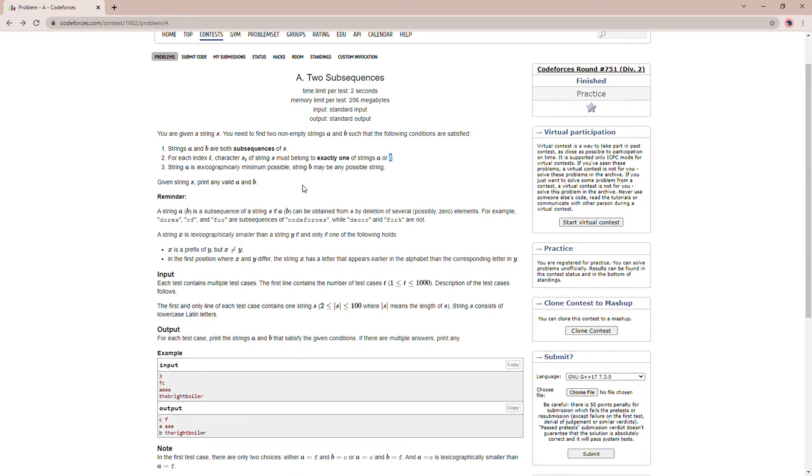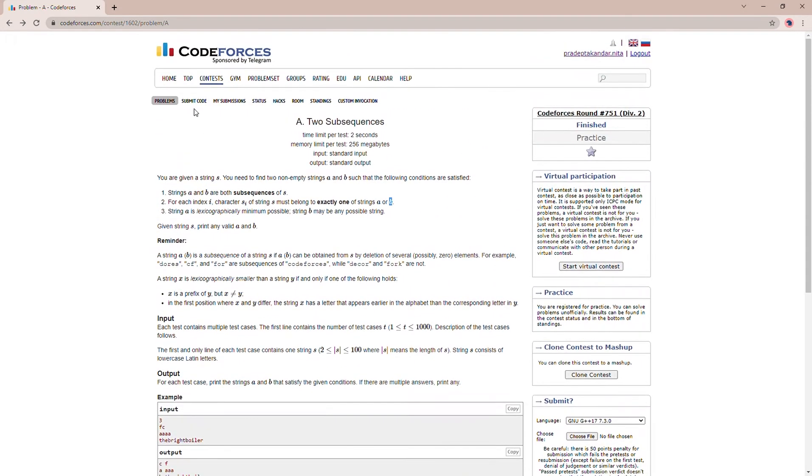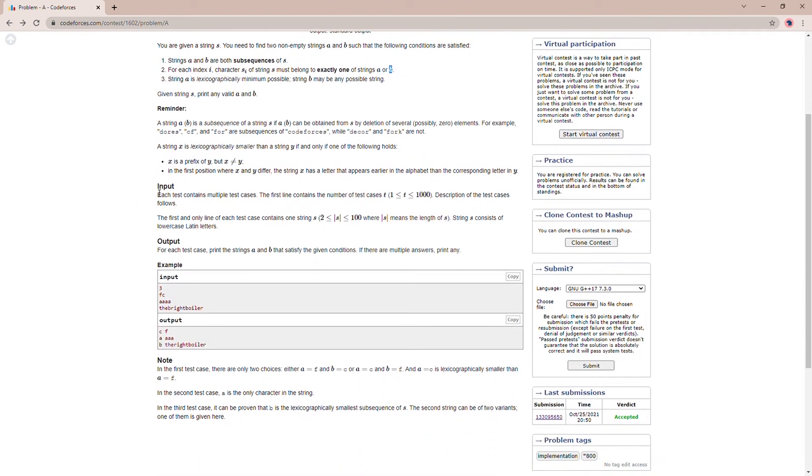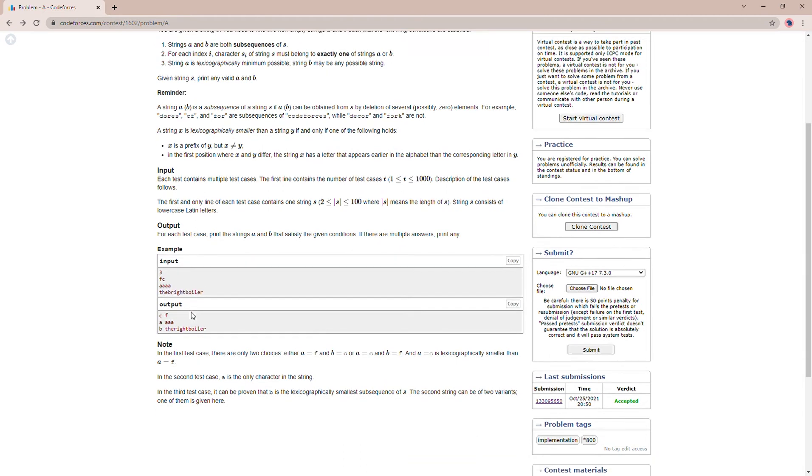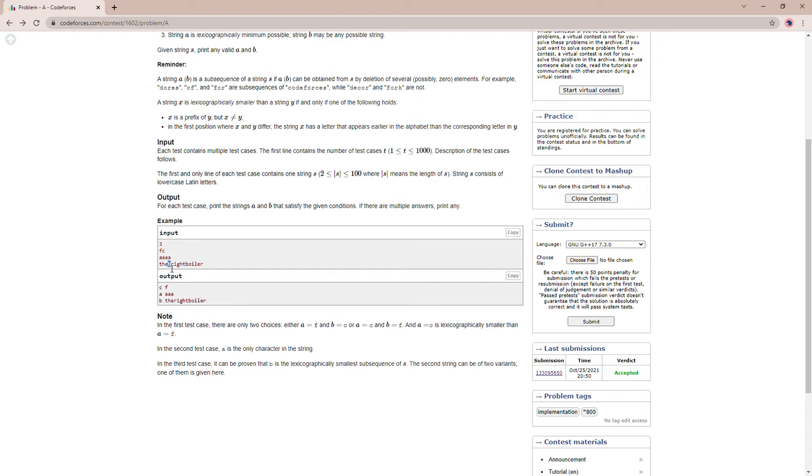Like ABC comes before ABD. So the approach is quite easy. What we will do here is, let's take an example. What we will do is first we will find the minimum possible character, the lexicographically minimum character, and we will extract it out. The rest of the string will be substring B and the minimum possible character will be substring A.